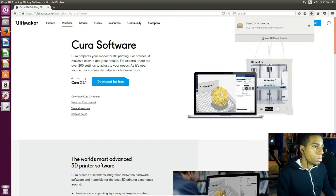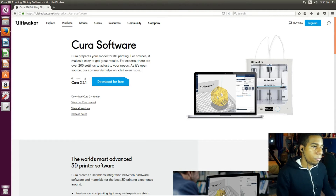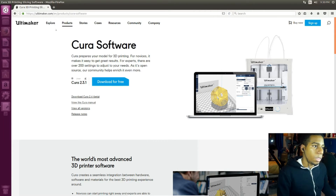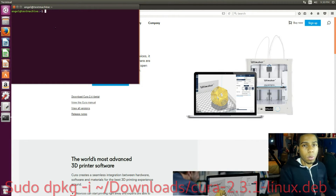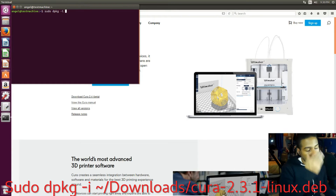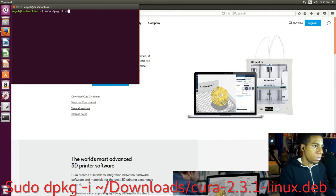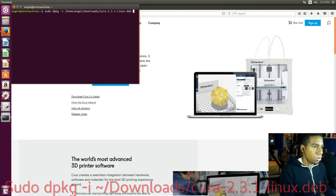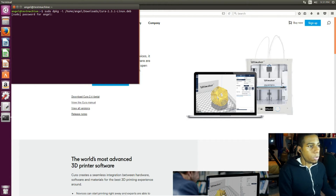Now we can go ahead and install it. I'm gonna install it from the terminal. If you don't know how to install a .deb package from the terminal, I want to show you guys how. So we have to do sudo dpkg -i and then put the location of the .deb file, so it's gonna be in Downloads. Press tab to auto-complete and put capital C then Cura. Then I can put my password.